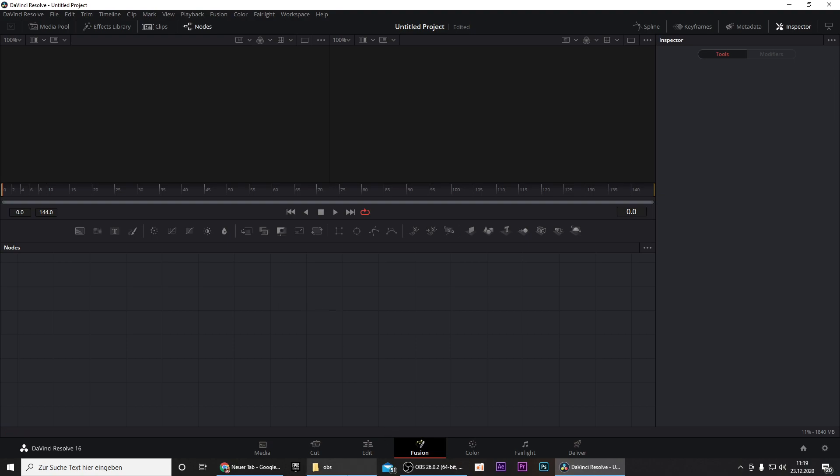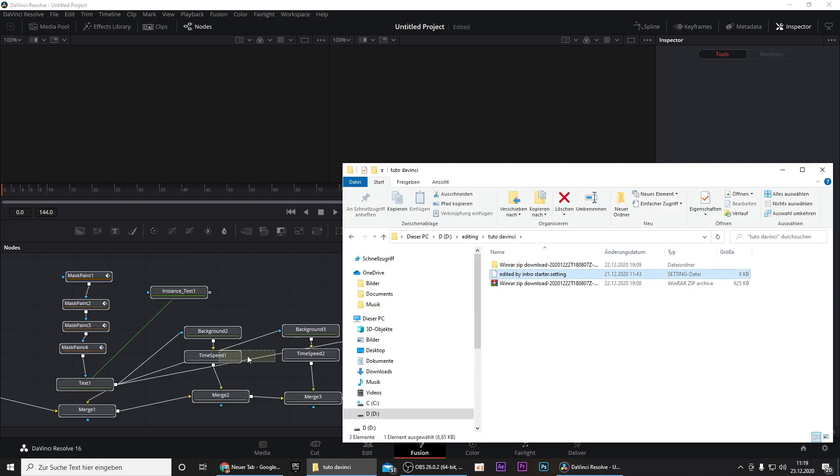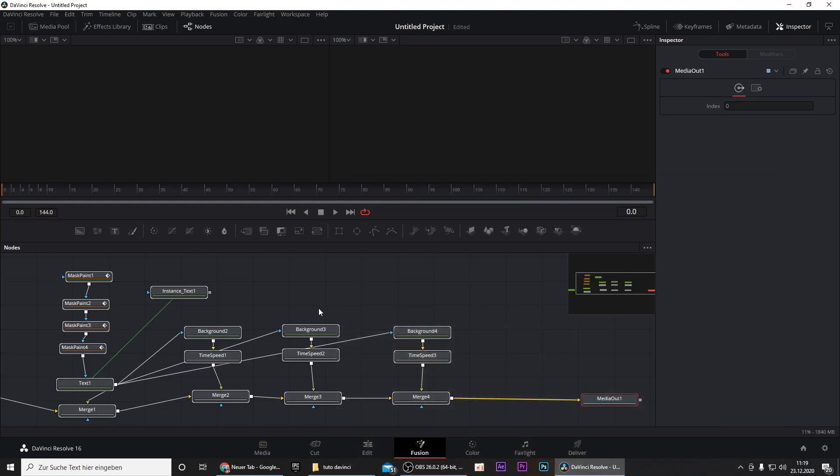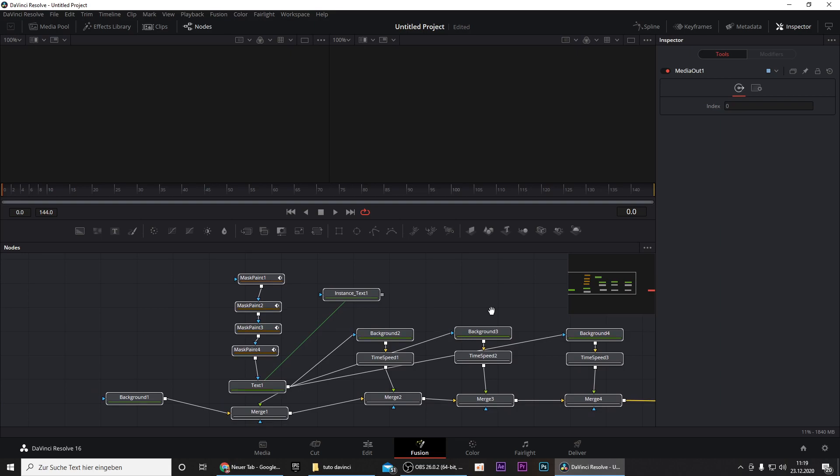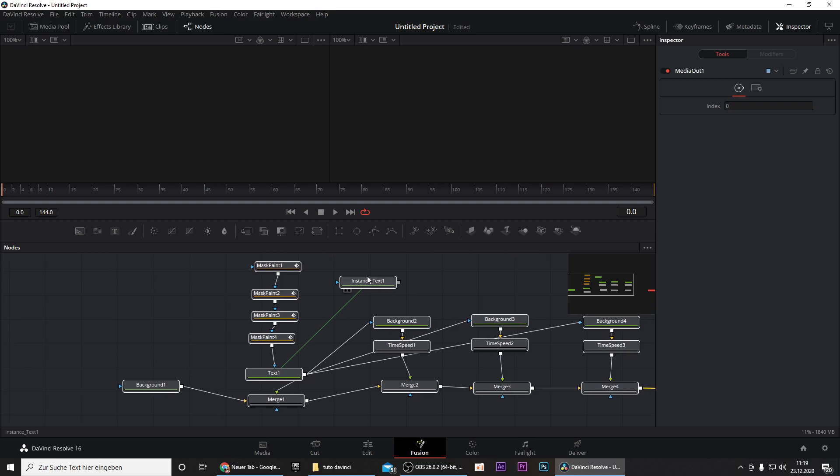Then go into the Fusion tab, delete the media output, and drag in the template you've downloaded in the beginning of the video. This may look a little bit confusing in the first place but it isn't that confusing at all.